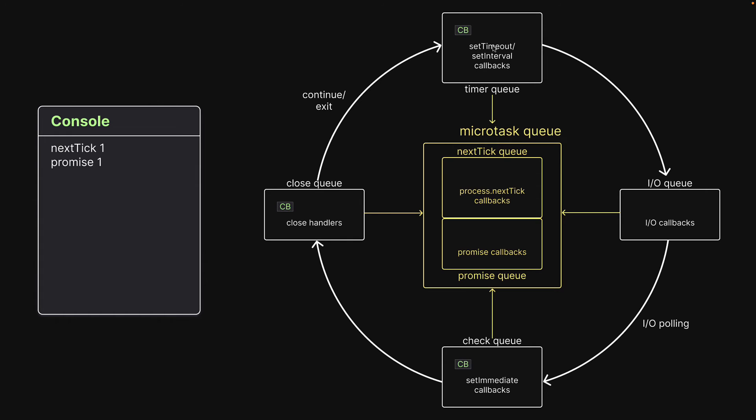That is followed by the timer queue callback. Next event loop moves on to the check queue. Callback is dequeued and executed. Finally, control moves on to the close queue. The final callback is dequeued and executed.